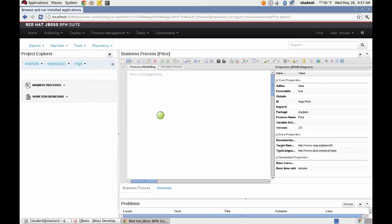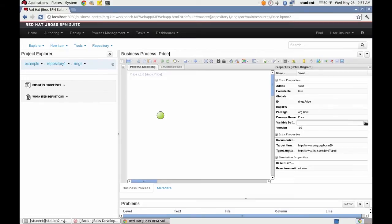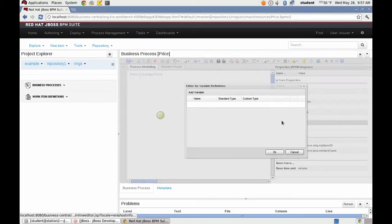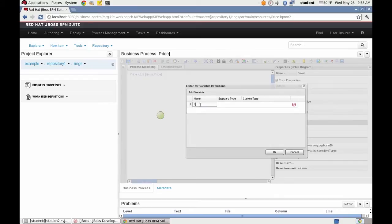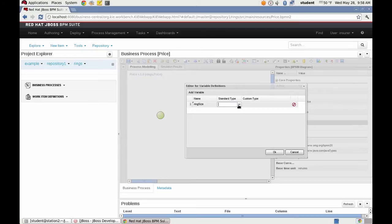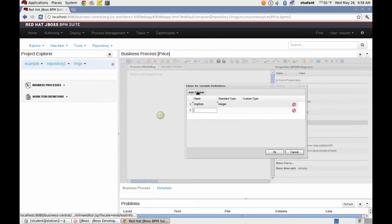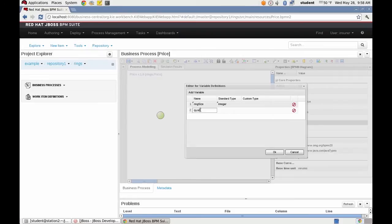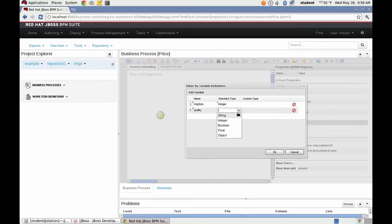The business process needs three process variables. Ring size, an integer.